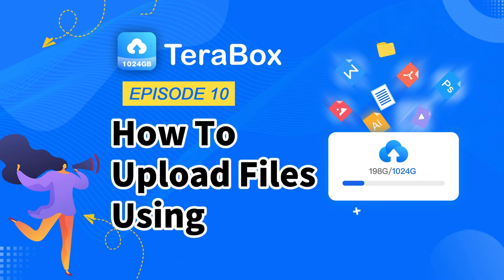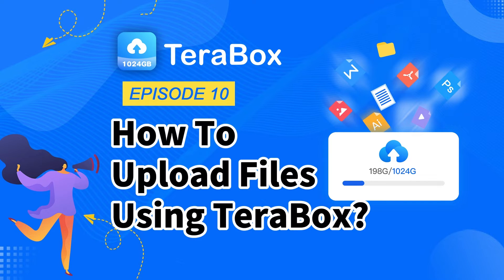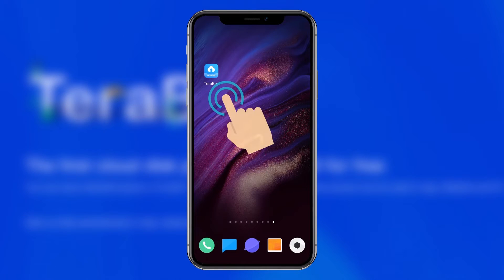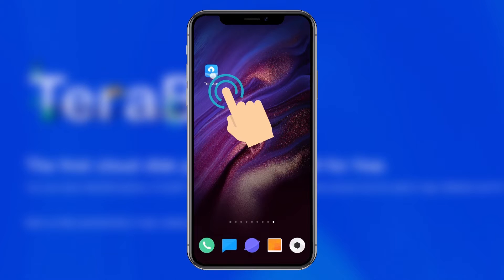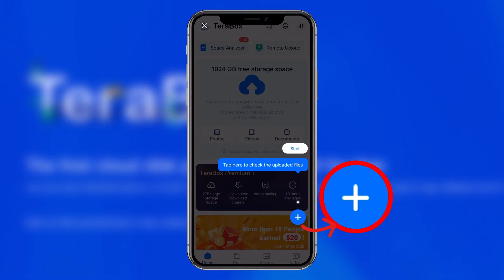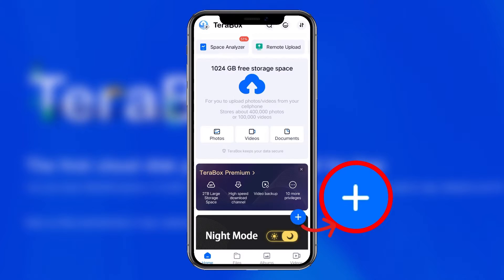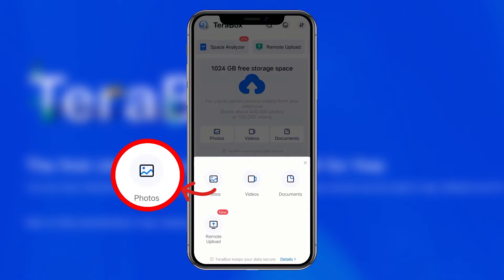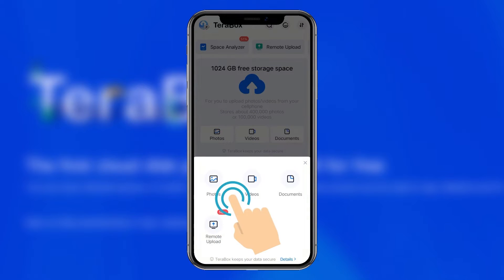How to Upload Files Using Terabox. After logging into Terabox, click the plus button in the lower right corner to select the file type to upload. Here we use photographs as an example. Click upload photo.